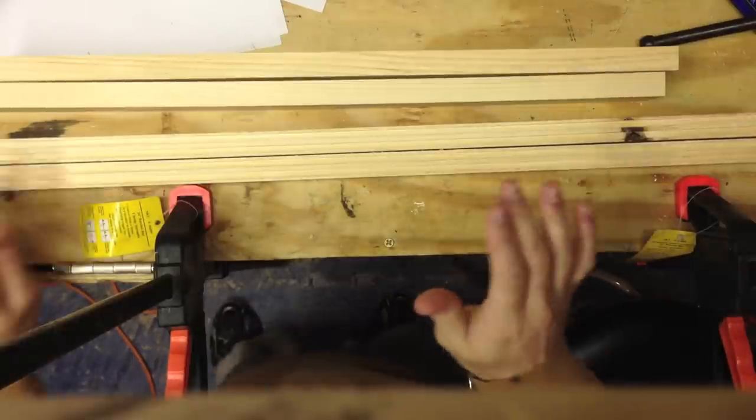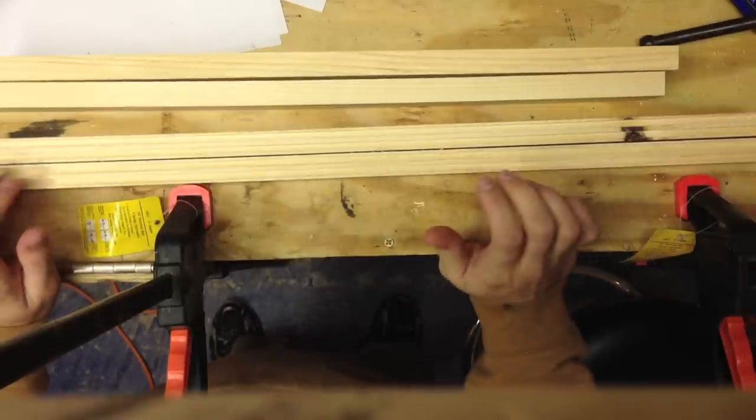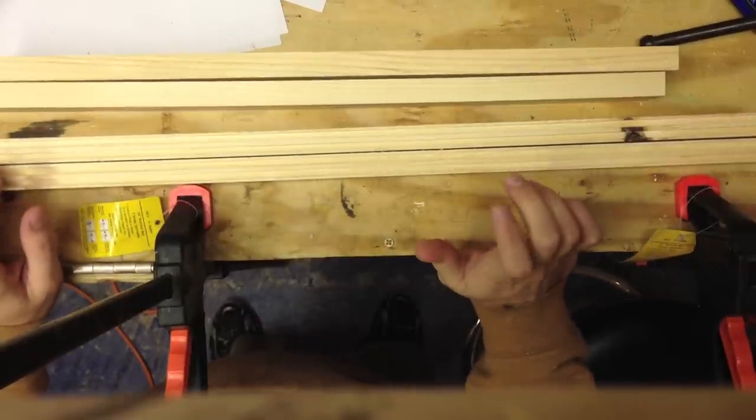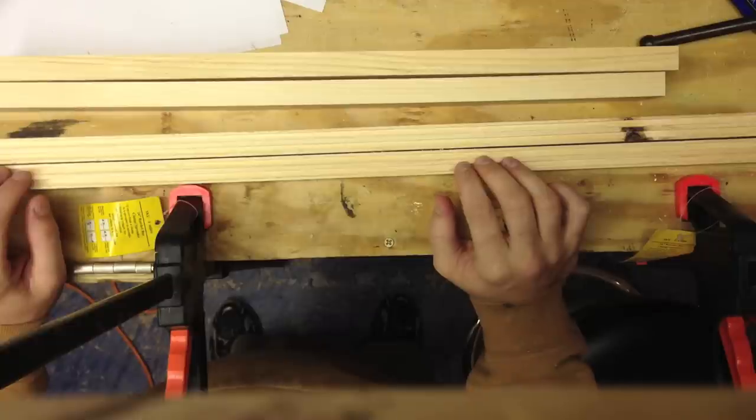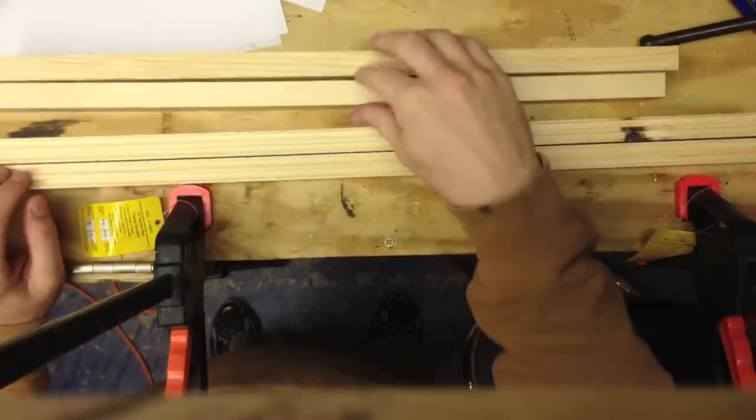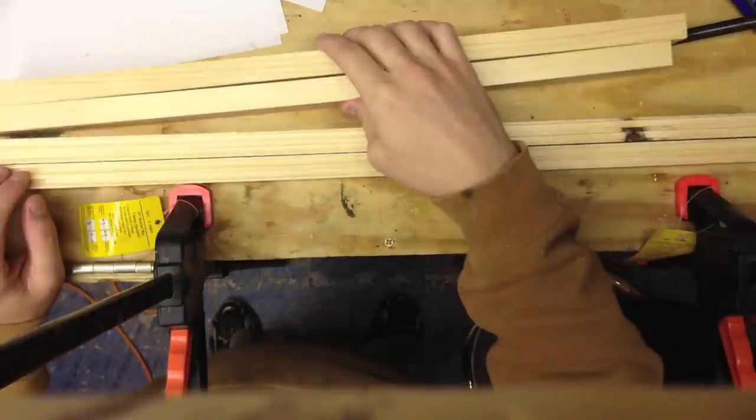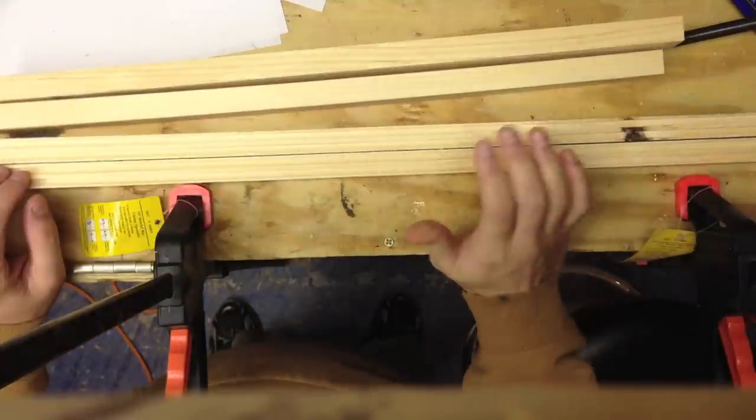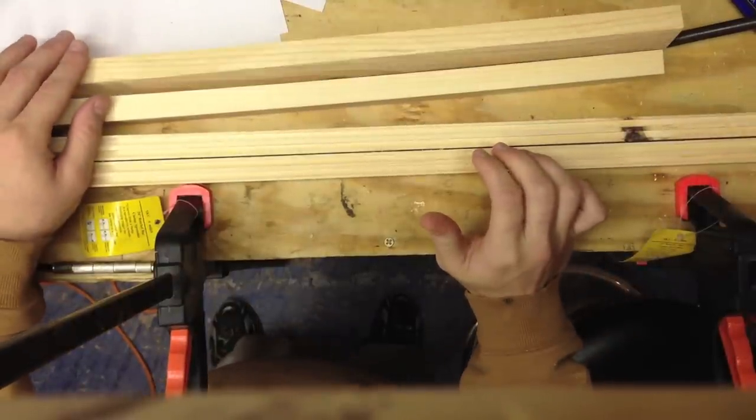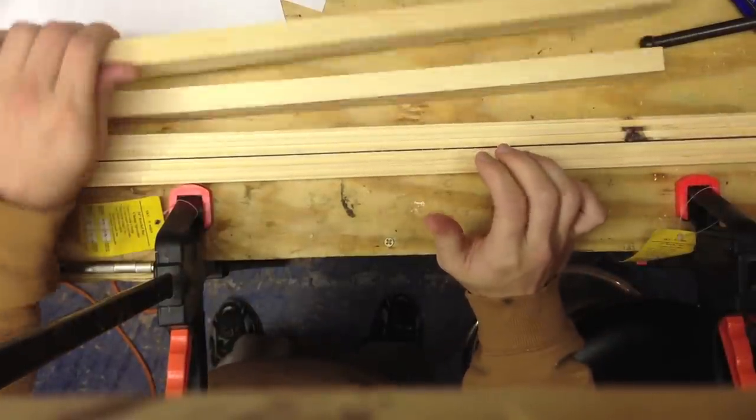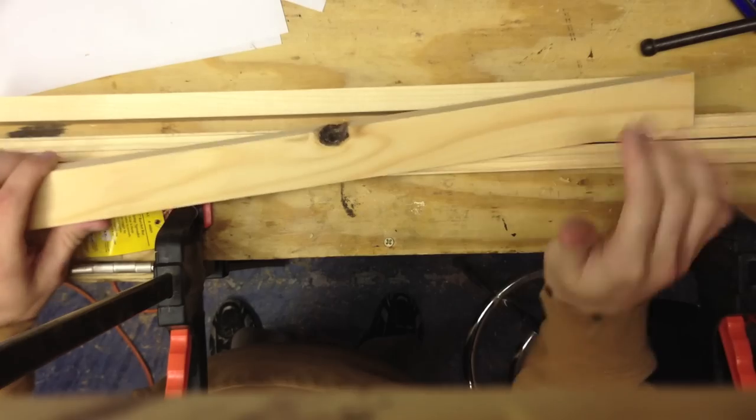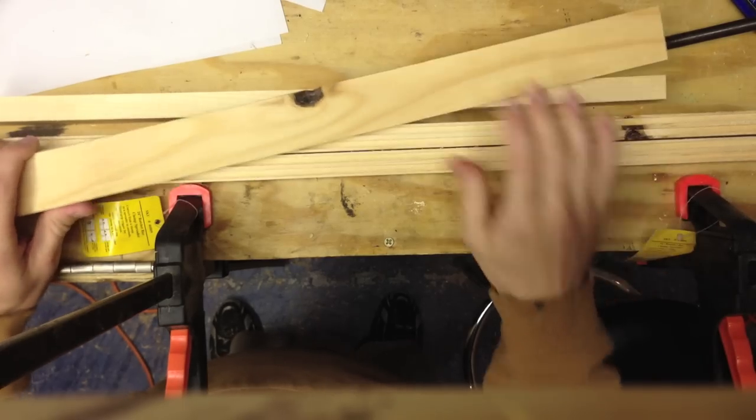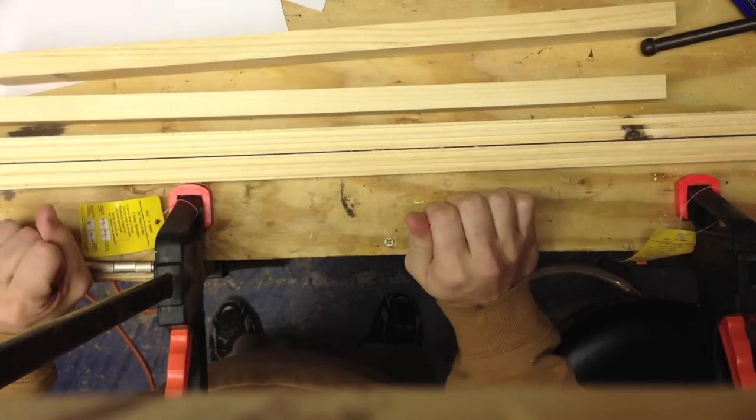All right. Now we got the grooves cut in our rails. So the next step is to put the two together, put the styles and rails together. I'm going to use the Kreg jig to put two holes on the side to build it in there. So I'll go ahead and do that.